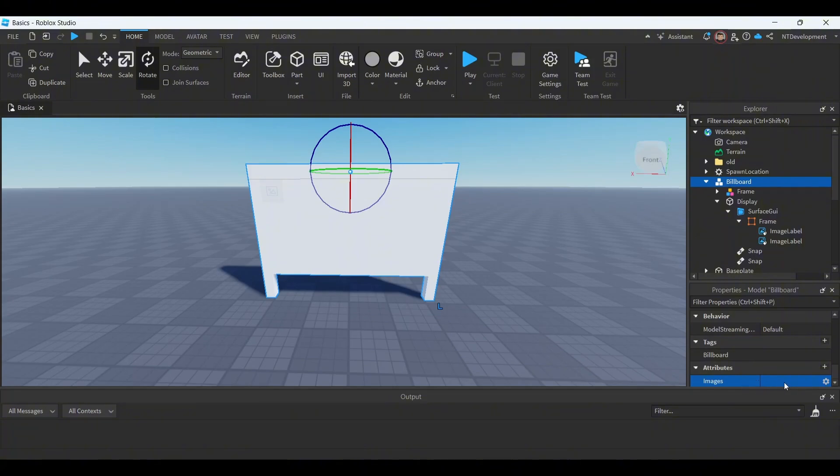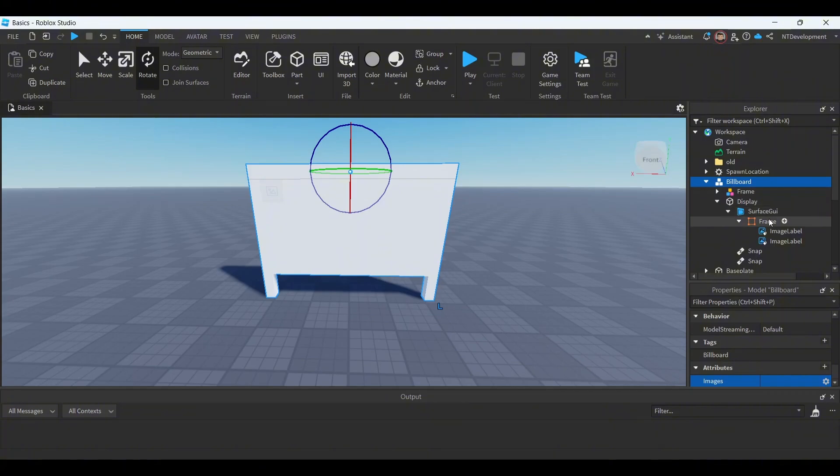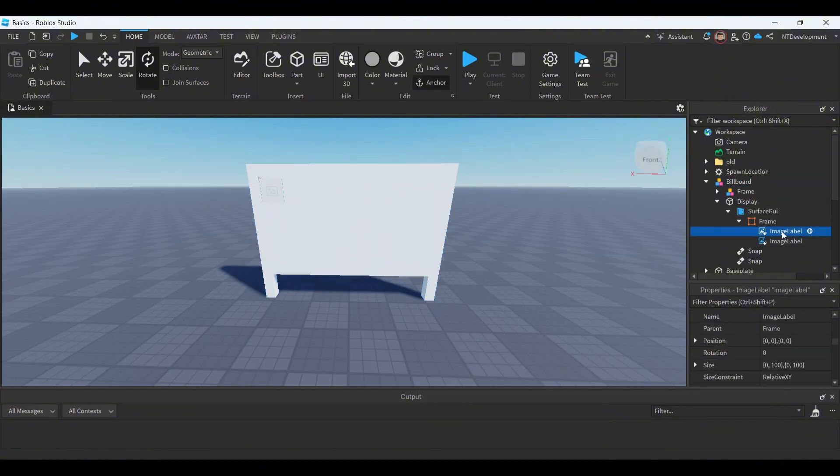All right, you're done with the very top. You don't have to do anything here, here, here, or here. Go all the way down to these and then rename the top one to current frame.